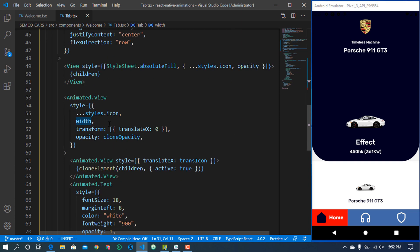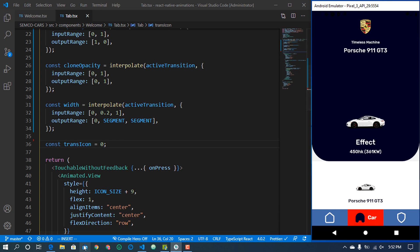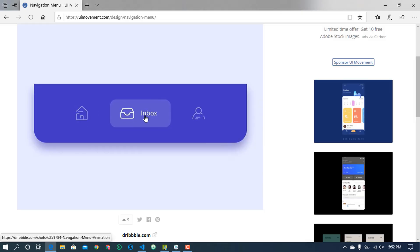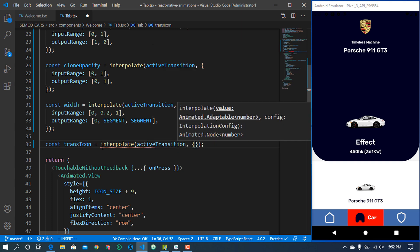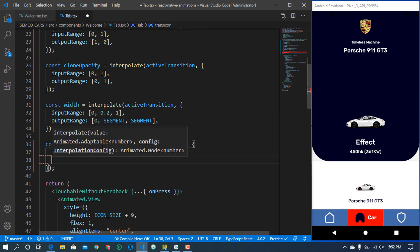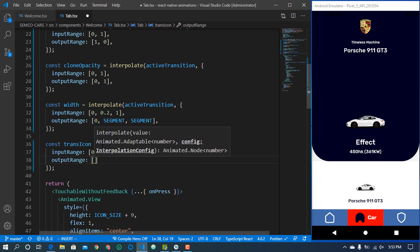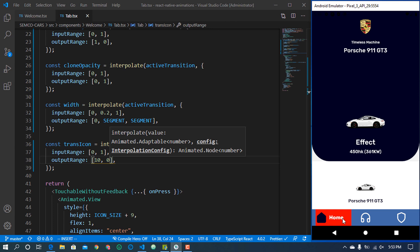Lastly we have to create the icon translation — this is for the icon moving from right to left as you see it in the animation. We interpolate with the active transition, with an input range from 0 to 1 and an output range of 10 to 0. If we add negative 10 it would come from the left instead. Let's save and click on a tab.